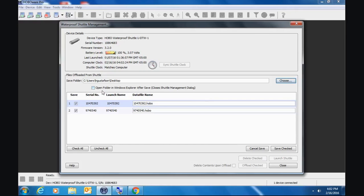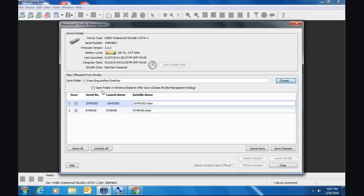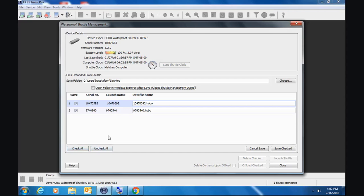You also can check off open the folder. This is a Windows machine. So once you offload the data and if you check off open folder, it immediately closes this window and opens that folder so you can see those files. So we can do that or not. There's a global check all uncheck all if you want. I'm not sure why because we're going to save these. You can cancel the save or you can say save checked. And this will save those data files on your computer so you can look at those in HoboWare.